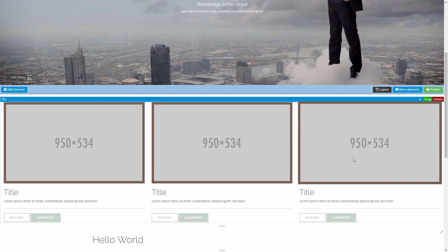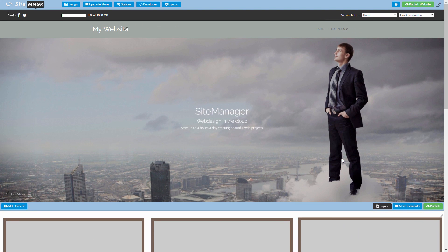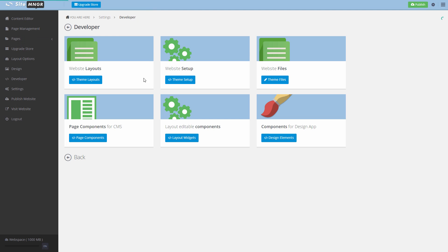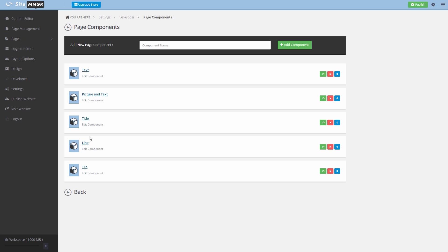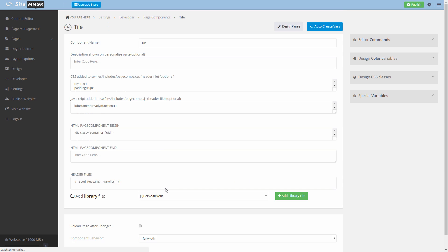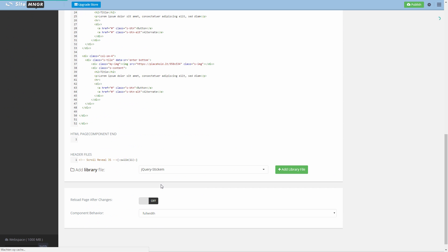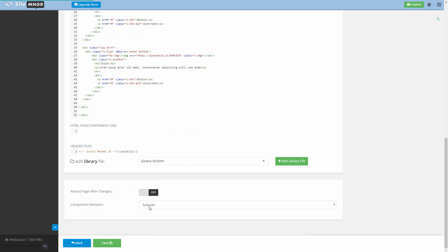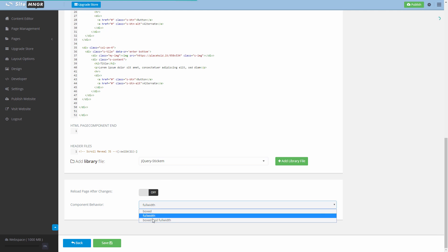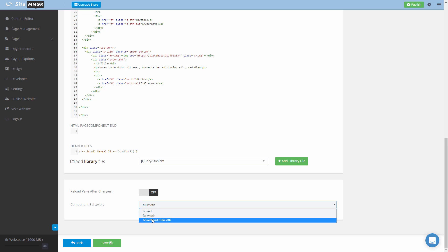So we're gonna put it back to boxed, it will return to the middle. So the last option that you have is boxed and full width. This means that the component will be stretched out in a full width layout but will also work in a boxed layout. So this is an option that's also available.